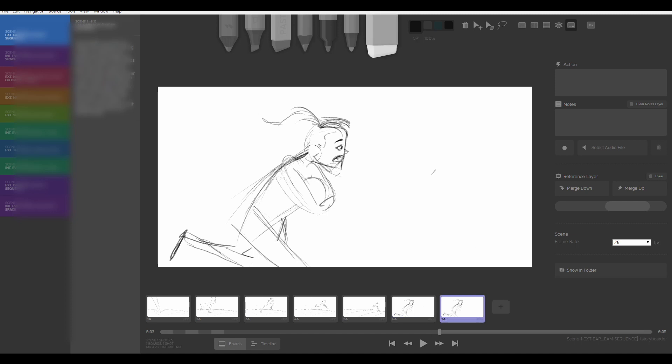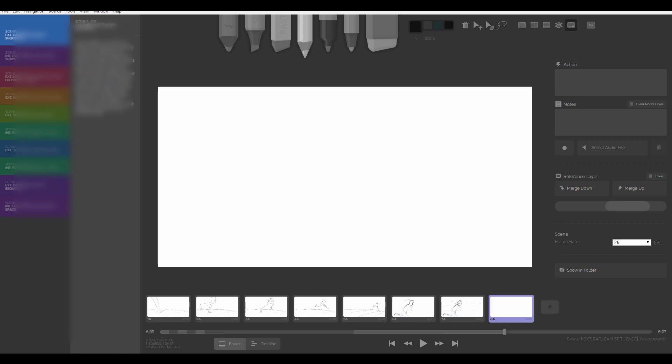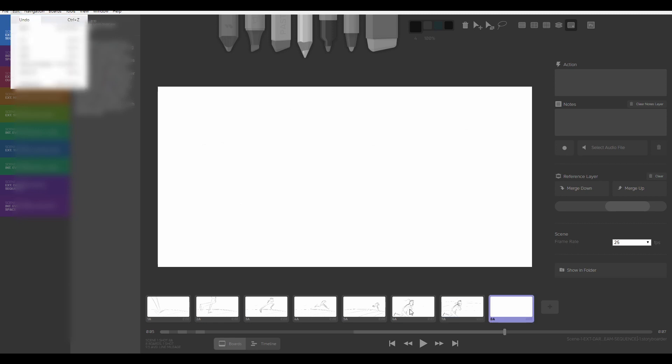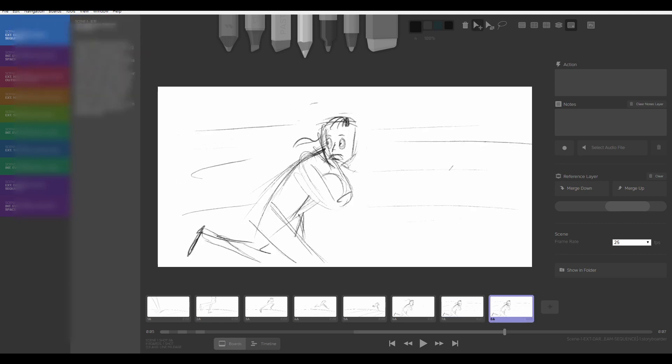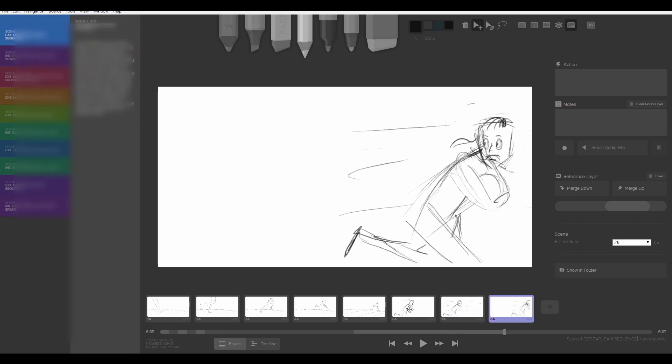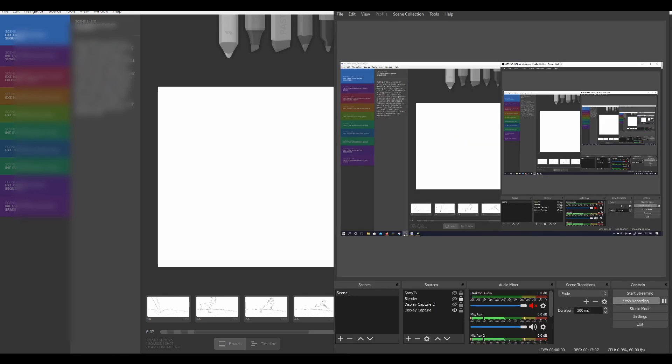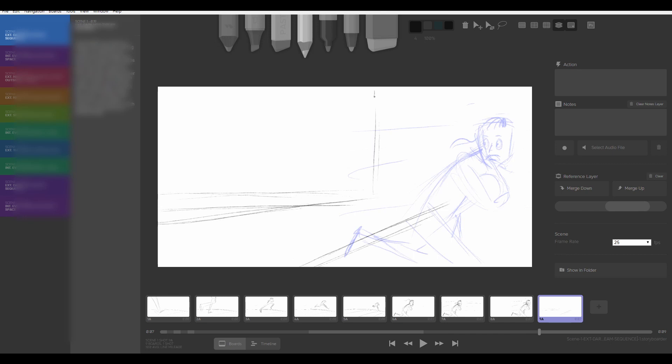The strange thing about storyboarding is that you have to think and act both technically and artistically at the same time, because what you're essentially doing is building the scaffolds of the film itself. You're determining where characters are in a shot, how they interact with other characters, where they move to within scenes, and making sure that is very clearly communicated.